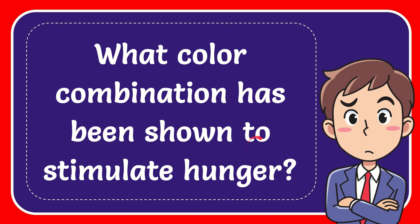In this video, I'm going to give you the answer for this question. The question is: what color combination has been shown to stimulate hunger?